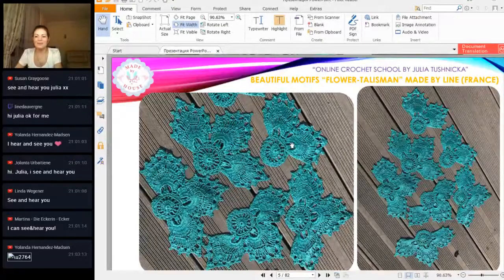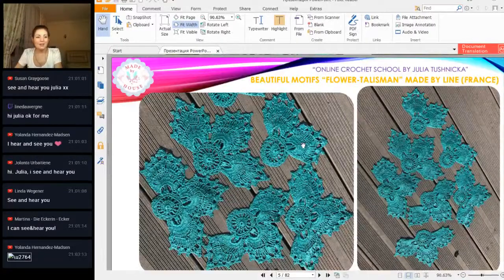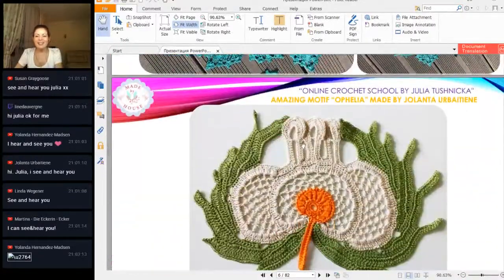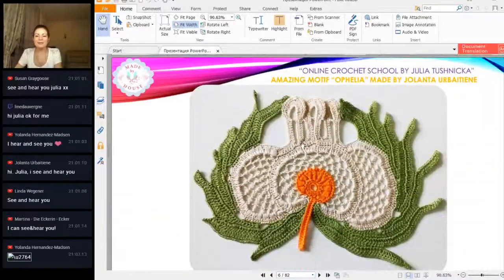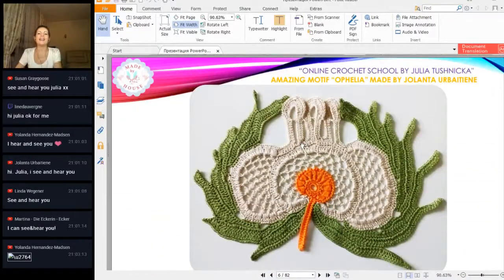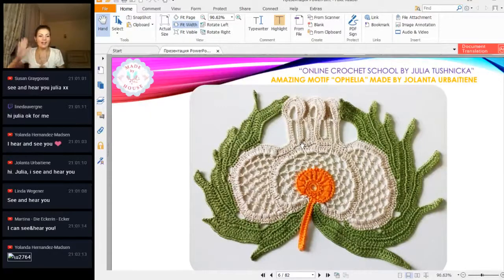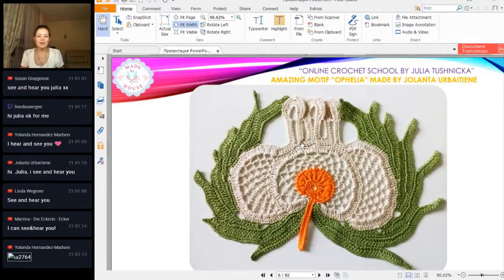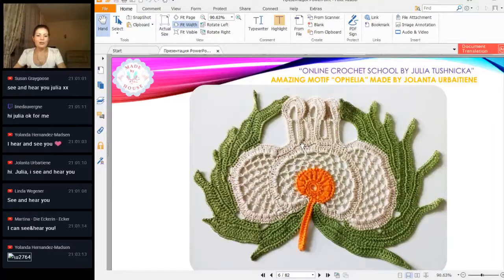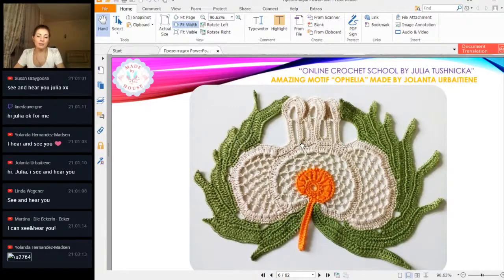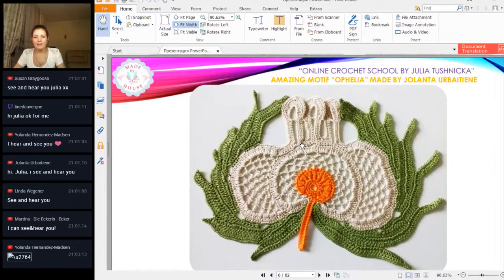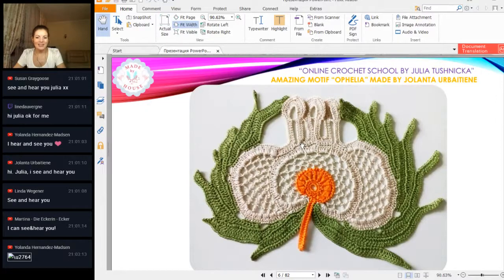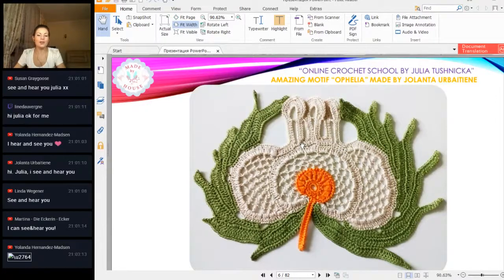Thank you, Lean. Next, something special: an amazing motif of Elia made by Yolanta also. You made it in different colors using 100% cotton, I think, and it's really great. The color combination is very beautiful.